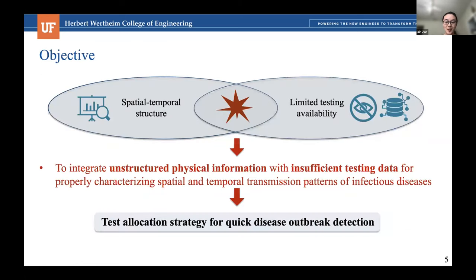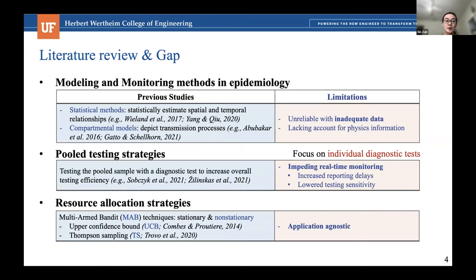In the current literature, there are many works about modeling and monitoring methods in epidemiology to monitor infectious diseases. But unfortunately, they are not handling the inadequate data, so the models are unreliable. To deal with limited testing availability, there are many pooled testing strategies to increase overall testing efficiency, but they incur increased reporting delays and lower testing sensitivity, which impedes real-time monitoring. There are also resource allocation strategies like multi-armed bandit (MAB) techniques, but all these methods are application-agnostic, and how to integrate these techniques into our problem is still challenging.